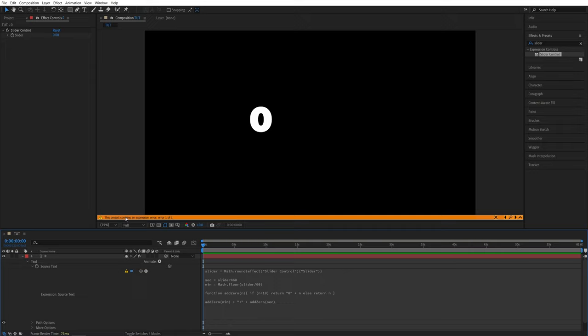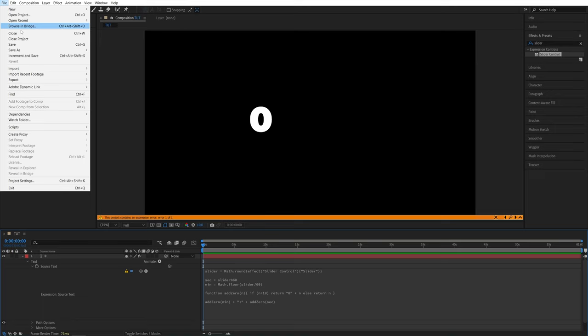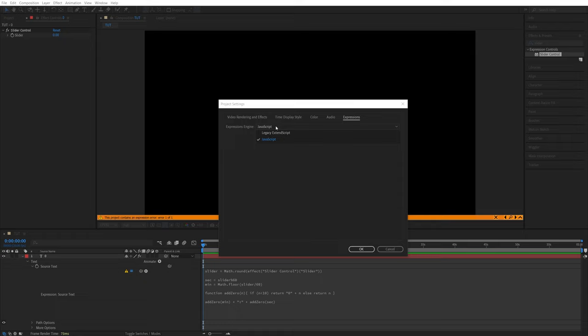If you get the error saying that the expression does not work, that means we need to go up to file, then into the project settings, click on the expressions and here in the expression engine, set it to legacy extend script, then click ok and that should fix the expression.